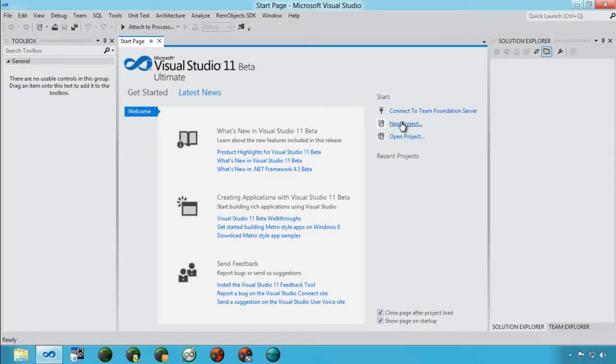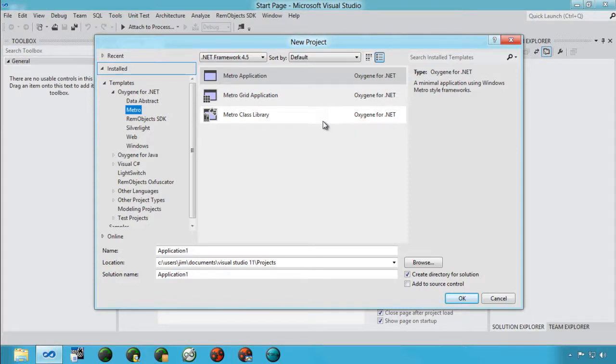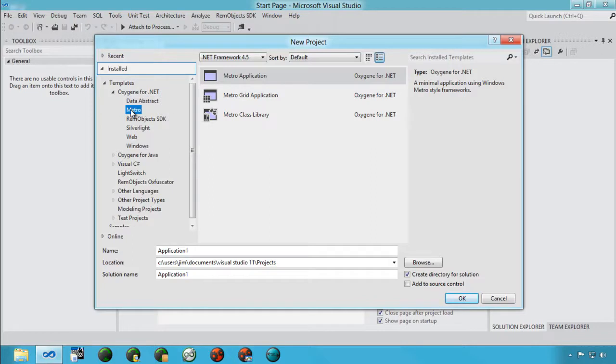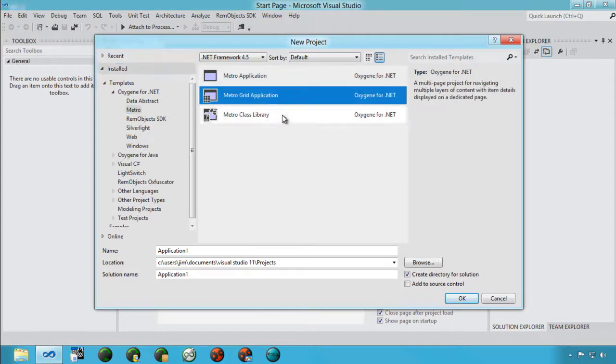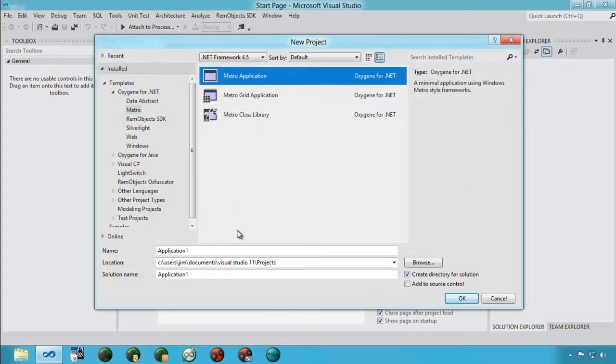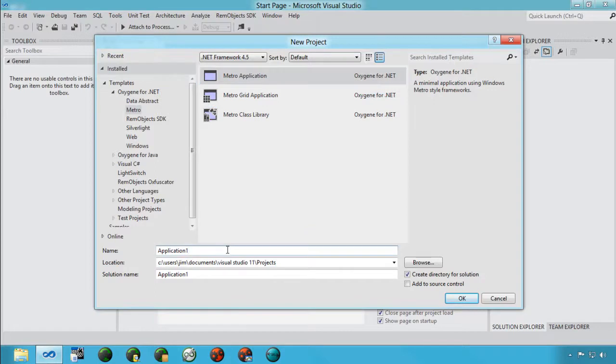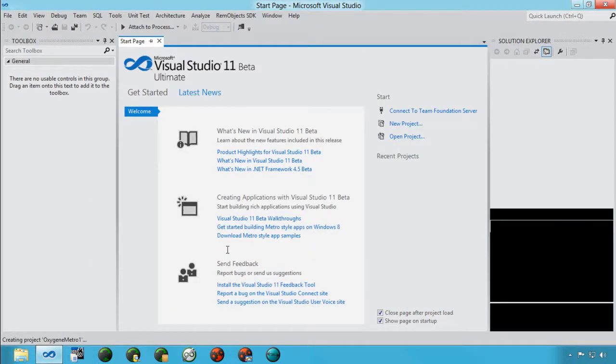So let's go ahead and do a new project. In addition to the usual templates available here under Oxygen for .NET, I also have a new Metro group here. Inside there I can choose a regular Metro application, a grid application, or a Metro class library. We're going to go ahead and stick to a Metro application here and just say Oxygen Metro 1.